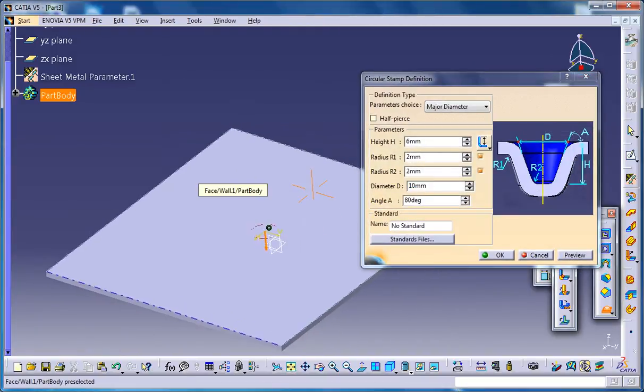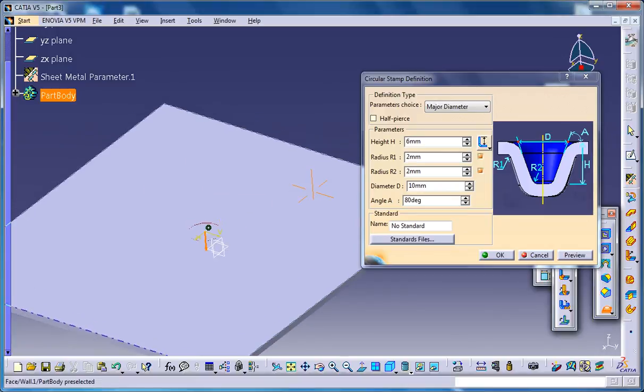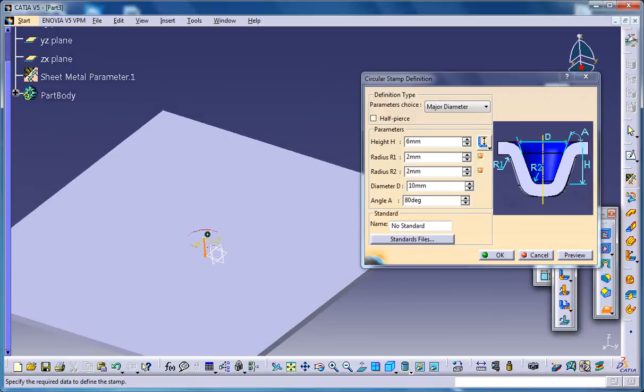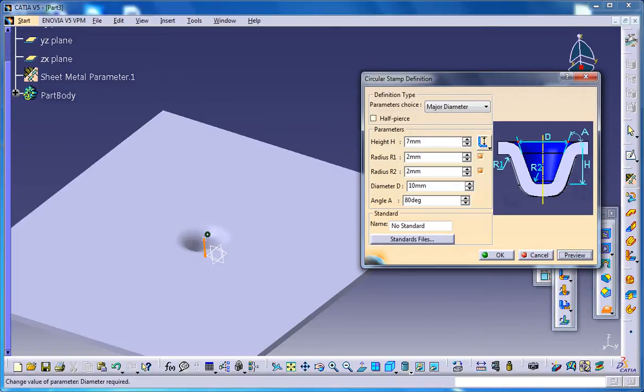This is specifying the parameters of the punch. You can see all the parameters of the punch here like the height which you could increase or decrease, and you could increase or decrease the radius or diameter of the punch.